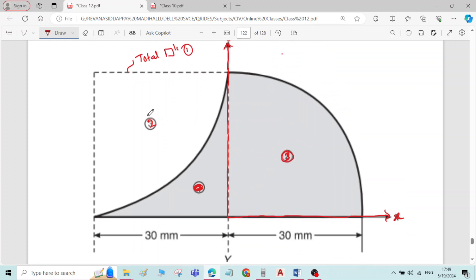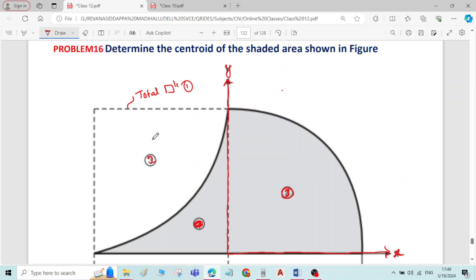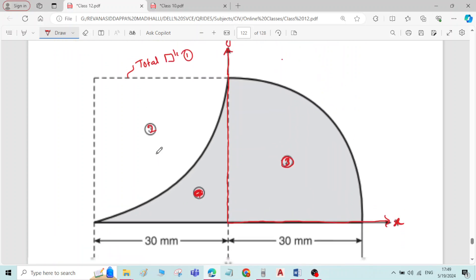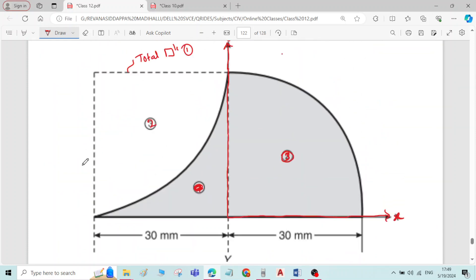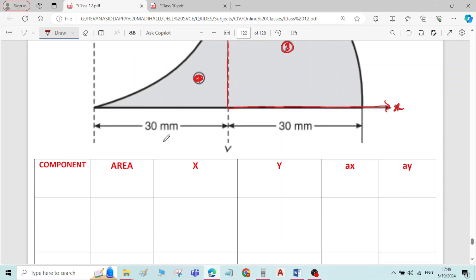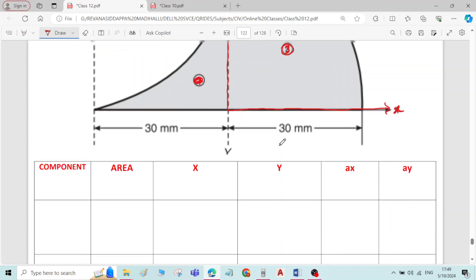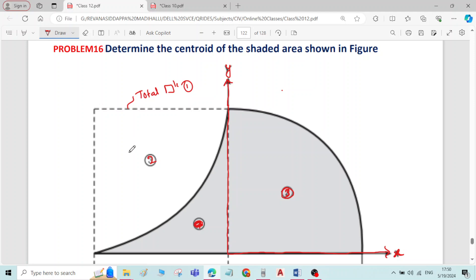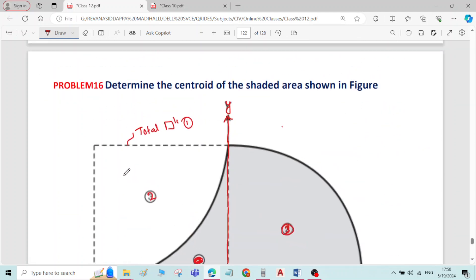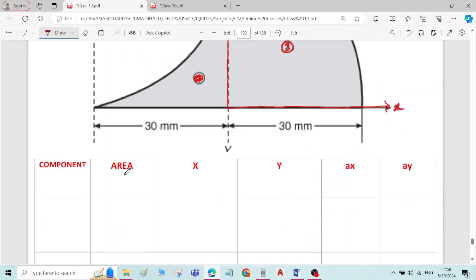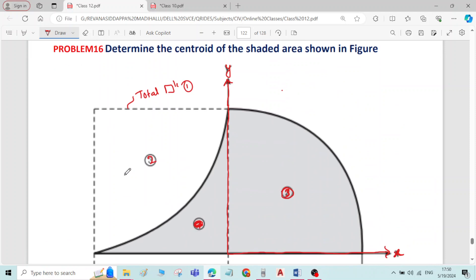Component 1 is the total rectangle, component 2 is one quadrant of the circle, and component 3 is the other quadrant of the circle. Importantly, the rectangle as well as quadrant of circle 2 are both coming in the second quadrant. In the second quadrant, x is negative and y is positive. So while writing the x values for the overall rectangle and quadrant of circle 2, you have to take a negative sign. Quadrant of circle 3 is in the first quadrant, so both x and y will be positive. Also, quadrant of circle 2 is an uncharted portion, so while finding the area you have to take a negative sign for it. This is a repeatedly asked question in university examinations.